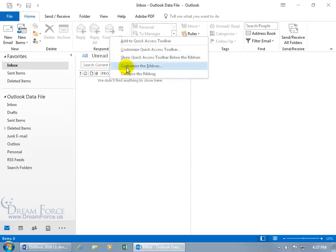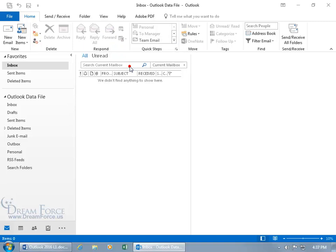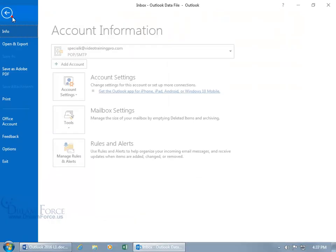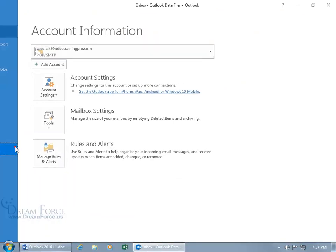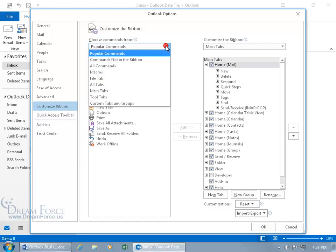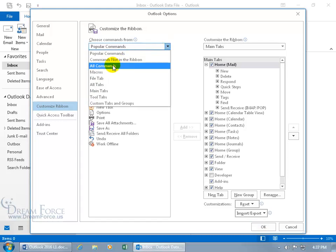You can do it right there — click on it to bring up the Customize Ribbon options — which you can also access by going to File, Options, and then clicking on Customize Ribbon. Same window. On the left-hand side you have your popular commands, and if you want more than just the popular ones — all the commands you can add to the ribbon — click the drop-down arrow and select All Commands.